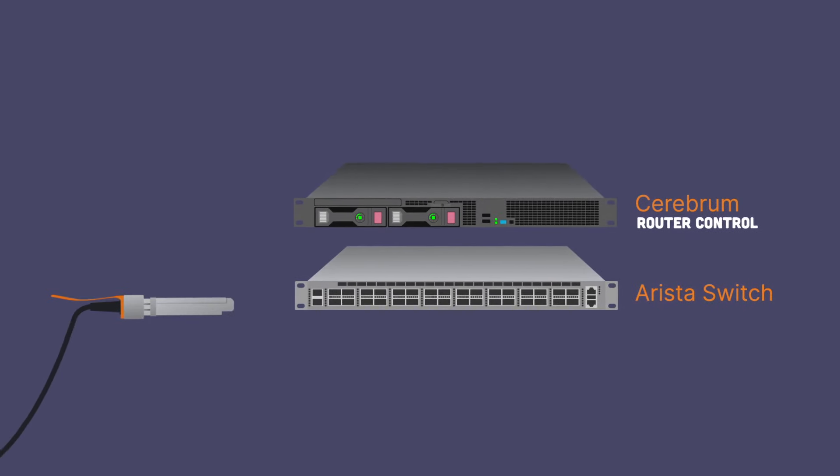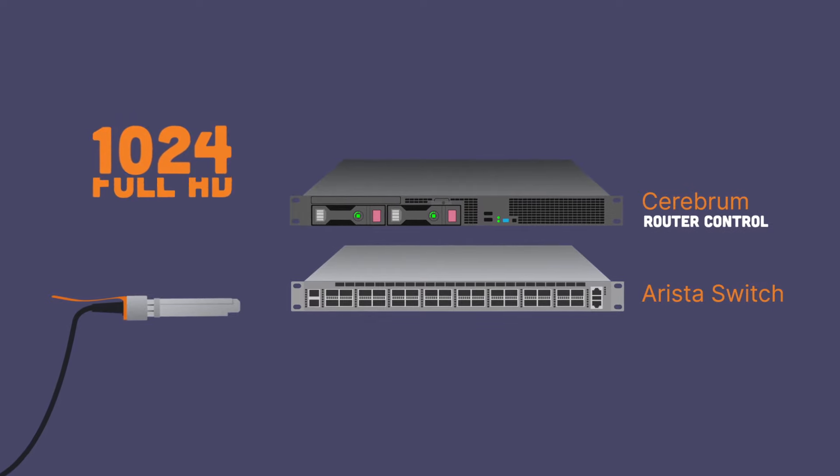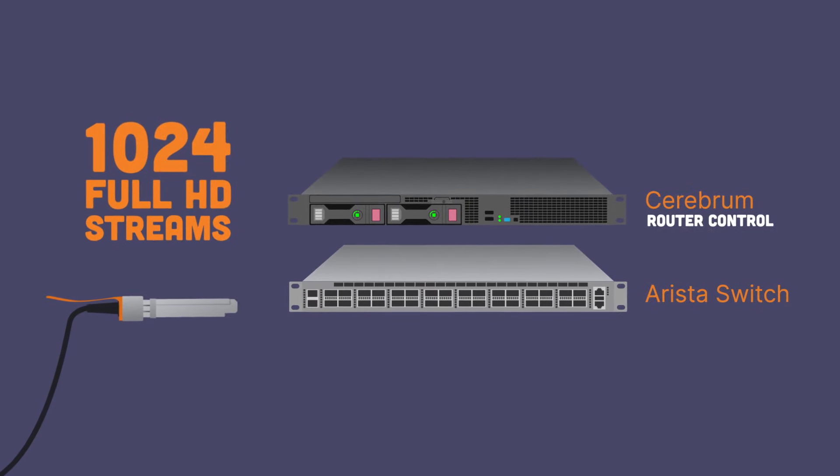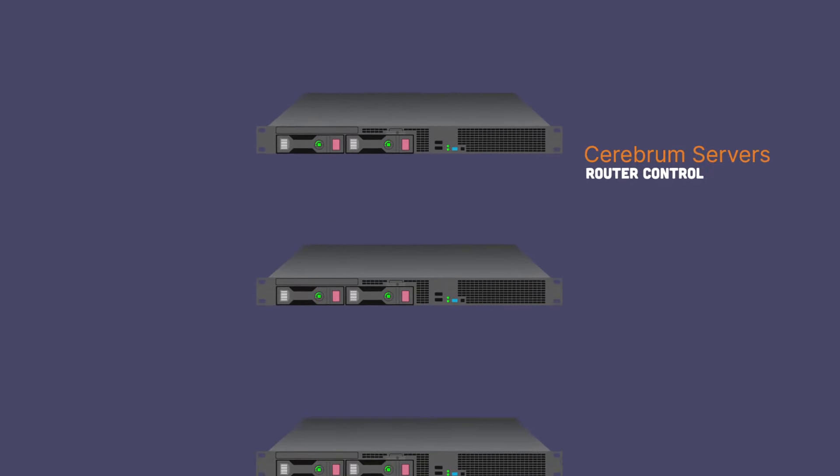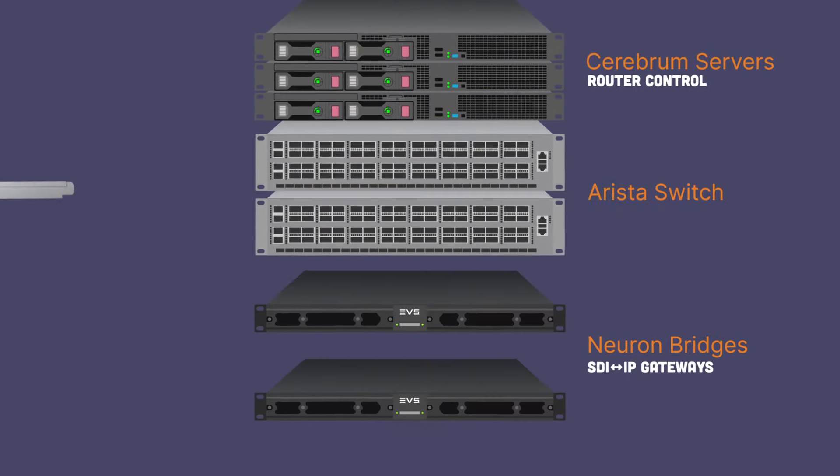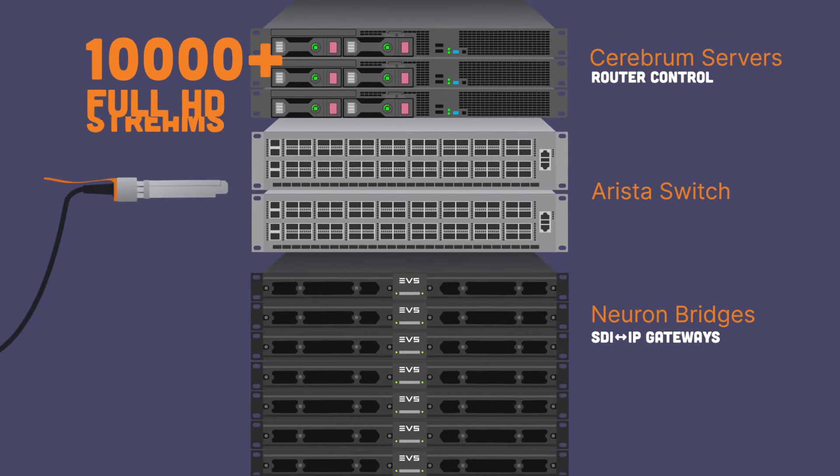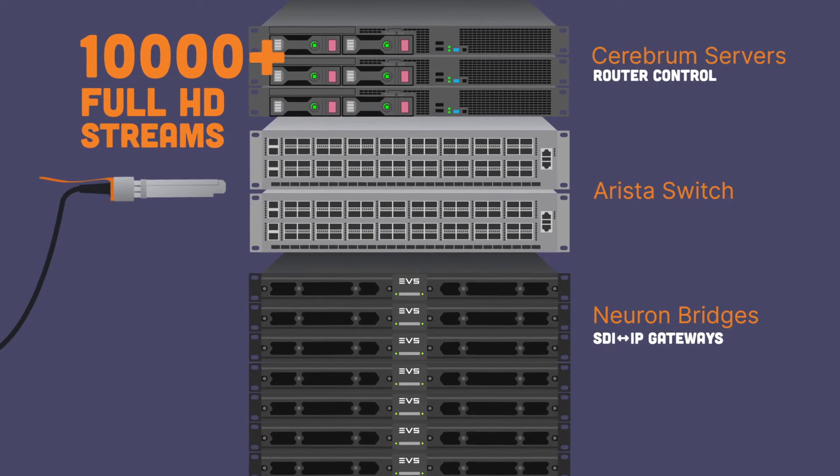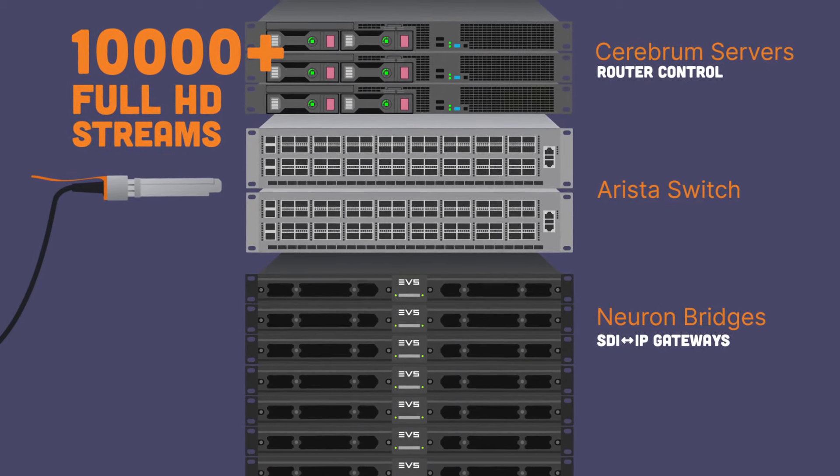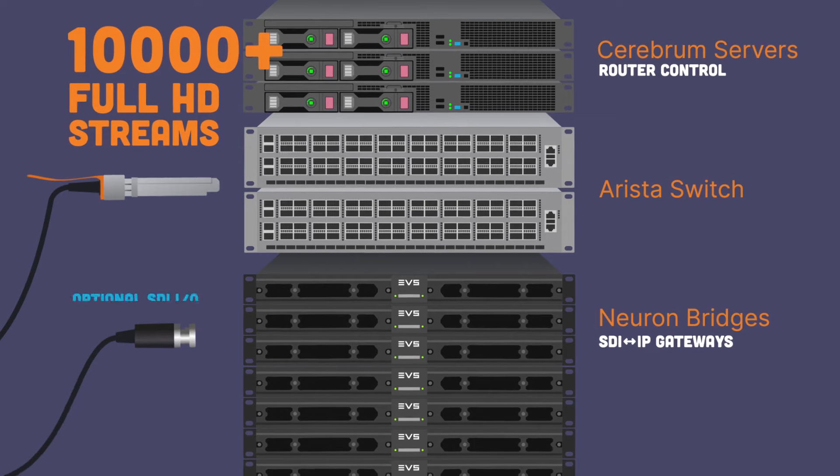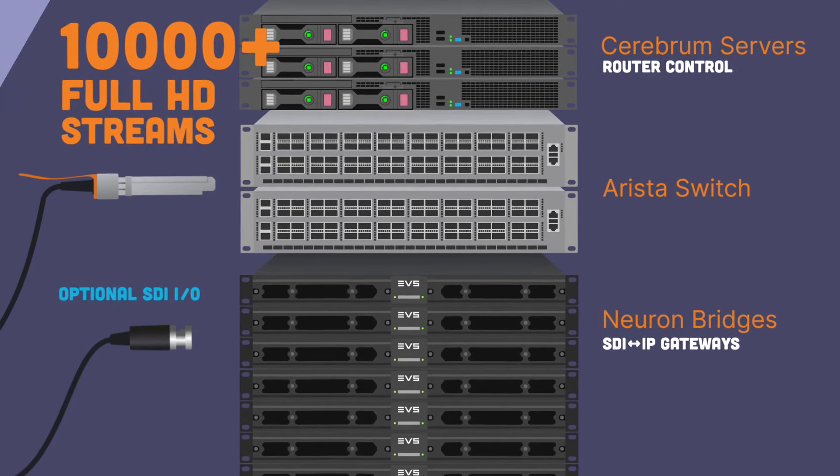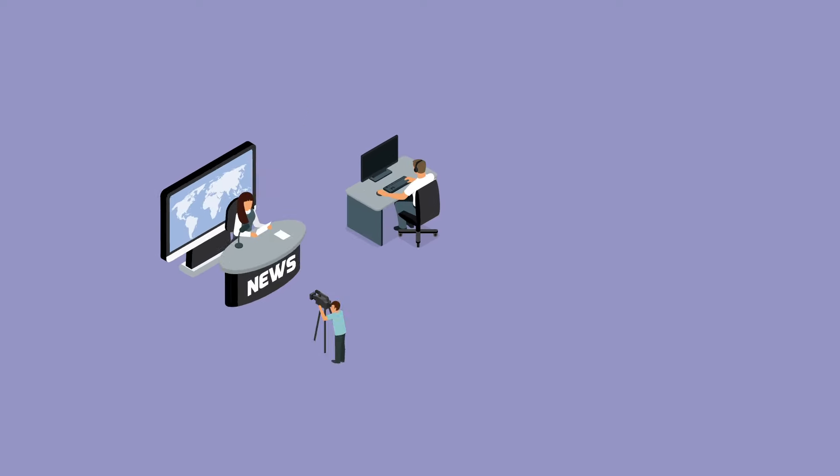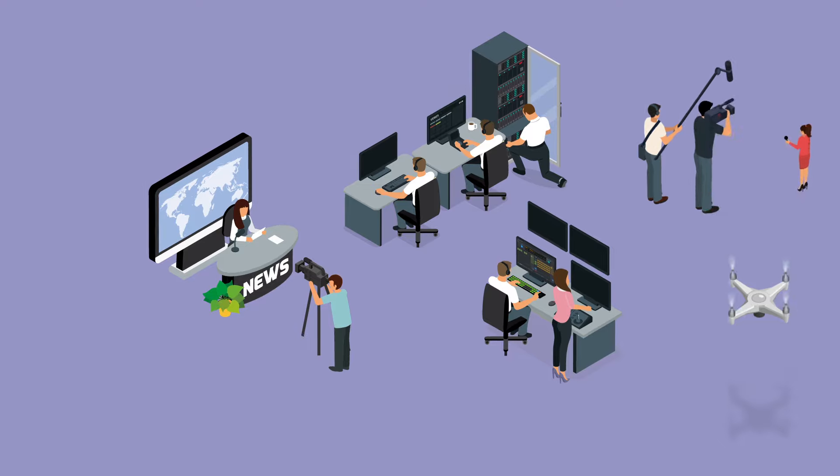Starting with a package that can accommodate 1,024 full HD streams, all the way up to packages that can route over 10,000 full HD streams in a fully redundant setup with optional gateways for SDI IO.